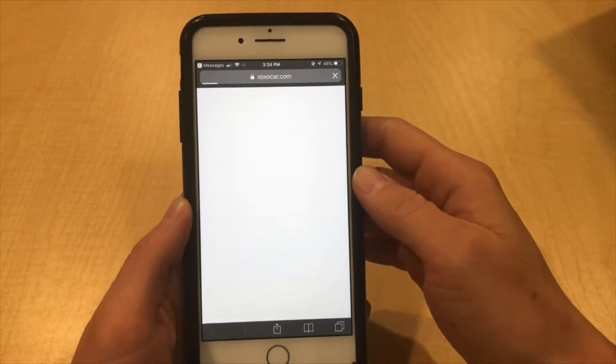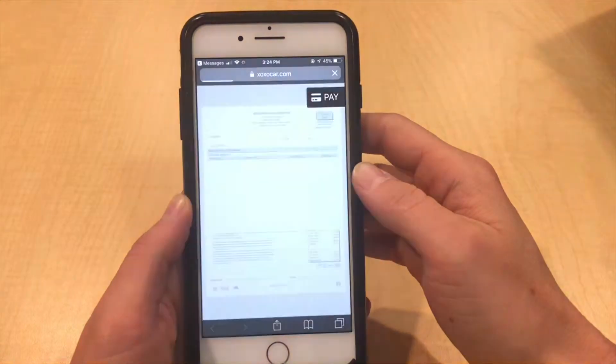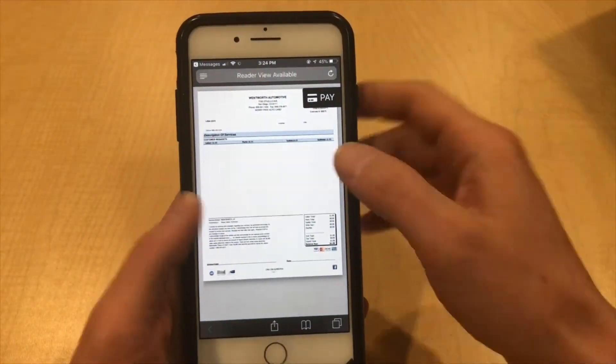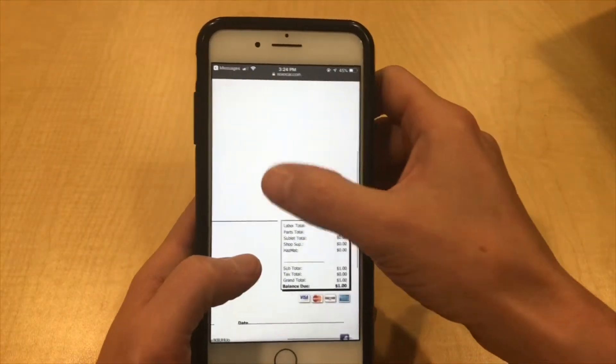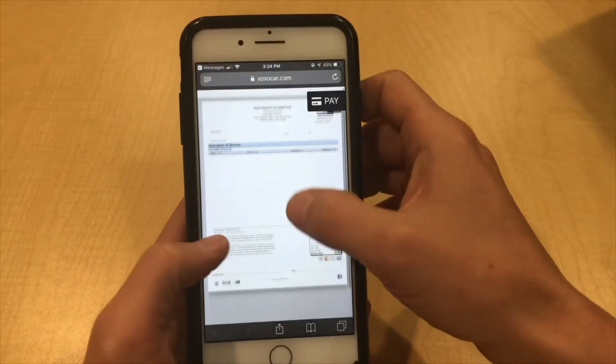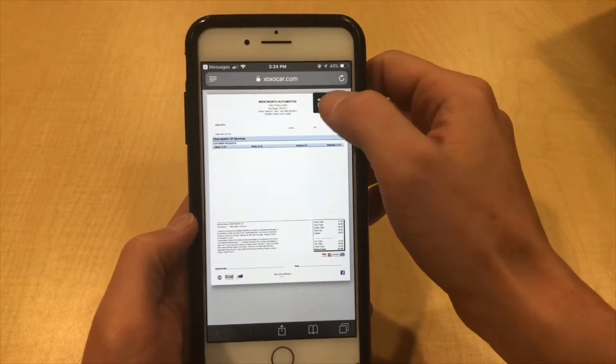The customer will then get a link they can click on. They'll be able to see their invoice and click on pay.